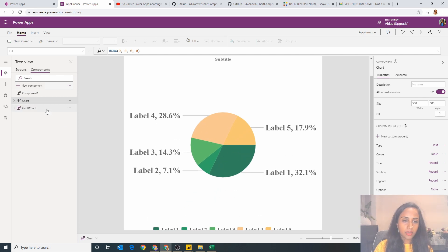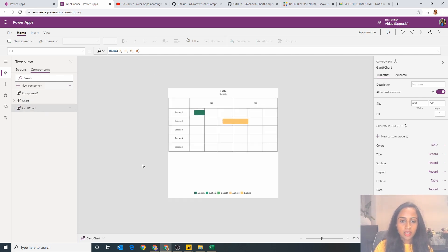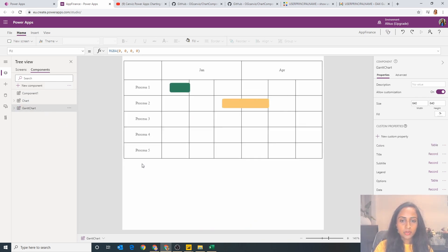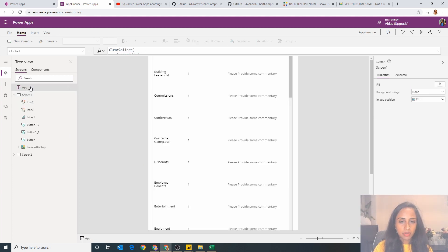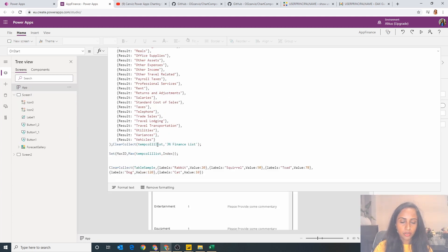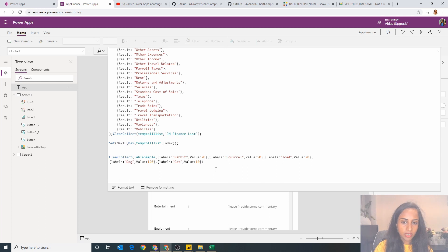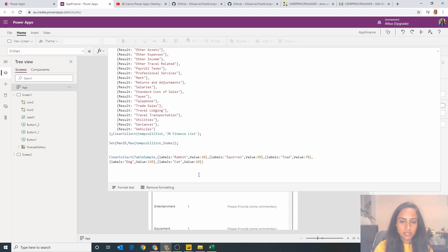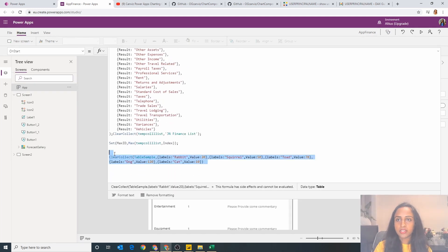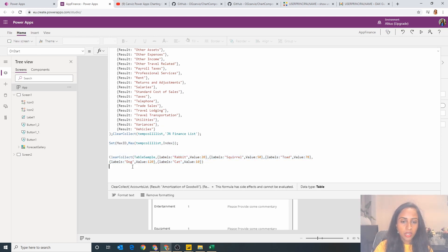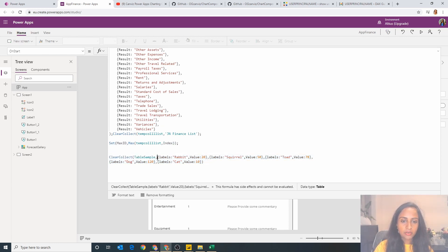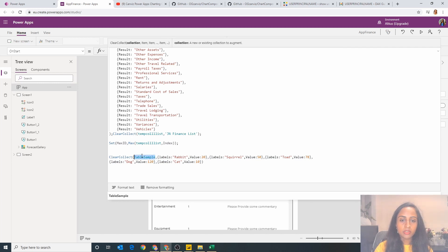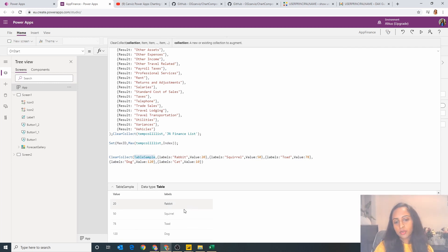and I've also got my Gantt chart. Essentially what I'm going to do is pick up some data that I put into my application, so I'm just going to quickly show that data right here. I was just intrigued as to how to get this to work really, so I just thought I'd walk through my process of getting it to work.